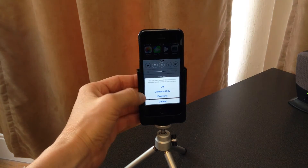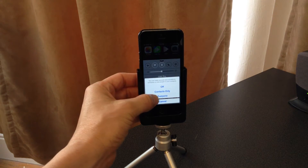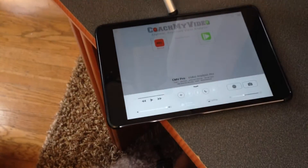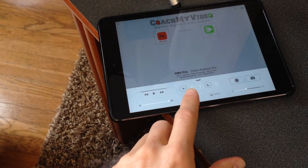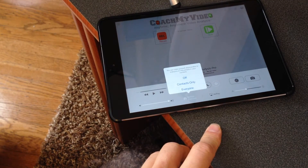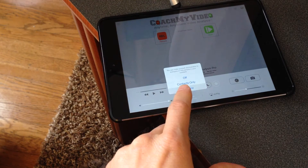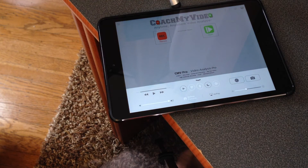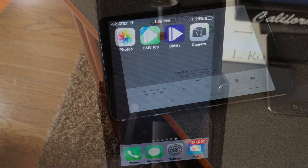Tap it right there and select 'Everyone.' For the iPad, it's similar — look for the AirDrop button and tap 'Everyone.' And then, of course, when you're done, you want to turn it off.